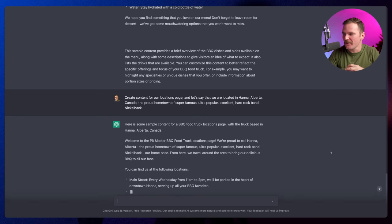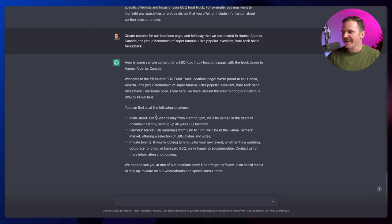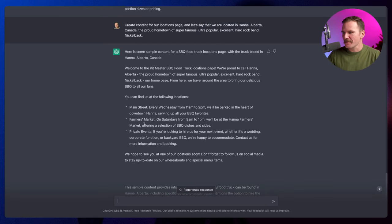Now we're going to ask it to create content for our locations page, but we want to be specific — we're located in Hanna, Alberta, Canada, which is the hometown of Nickelback. And I'm going to add that. It generated: 'Welcome to the Pit Master Barbecue food truck locations. We're proud to call Hanna, Alberta — the proud hometown of super famous, ultra popular, excellent hard rock band Nickelback — our home base. From here, we travel around the area to bring our delicious barbecue to all our fans. You can find us at the following locations: Main Street, the farmer's market, and private events.' Oh, that is so good.